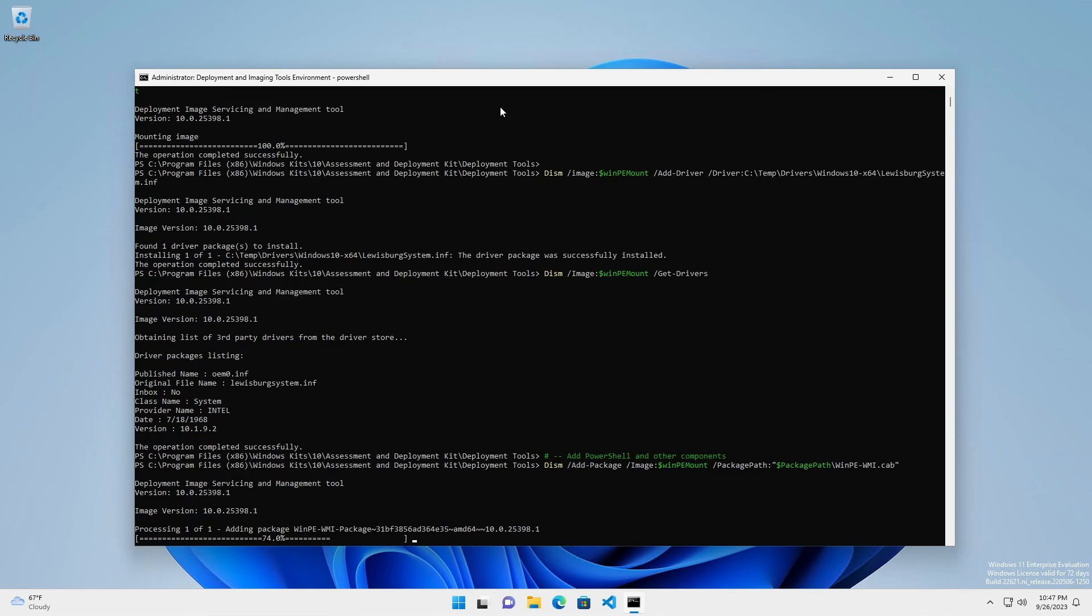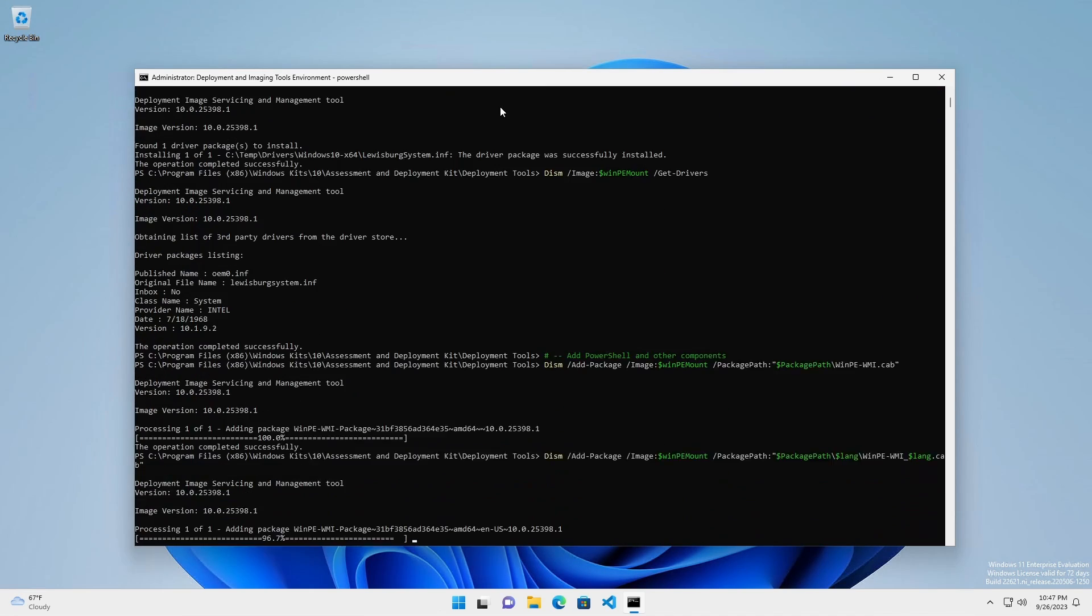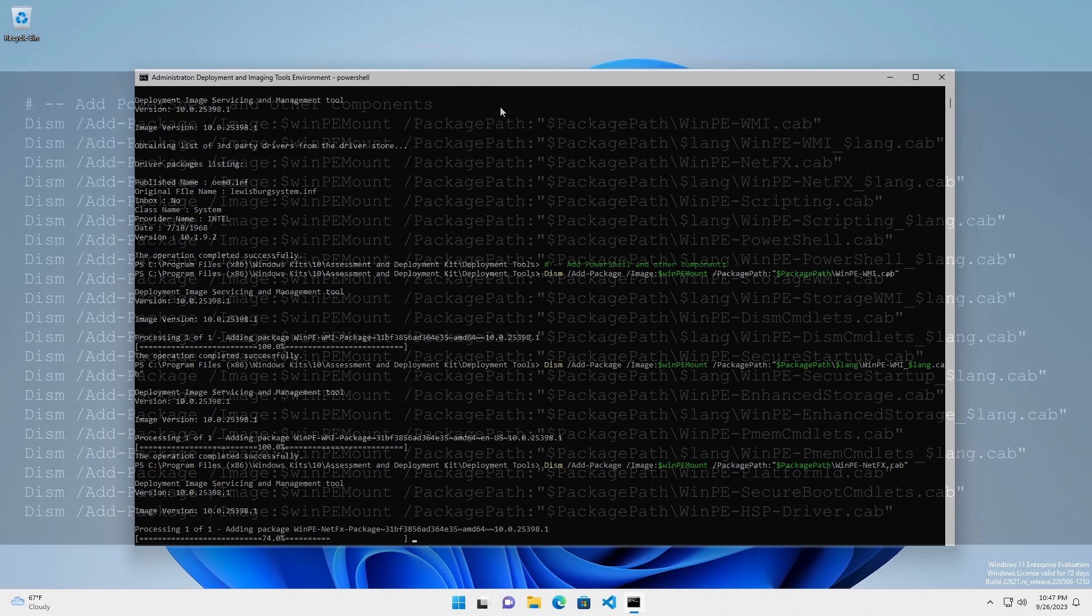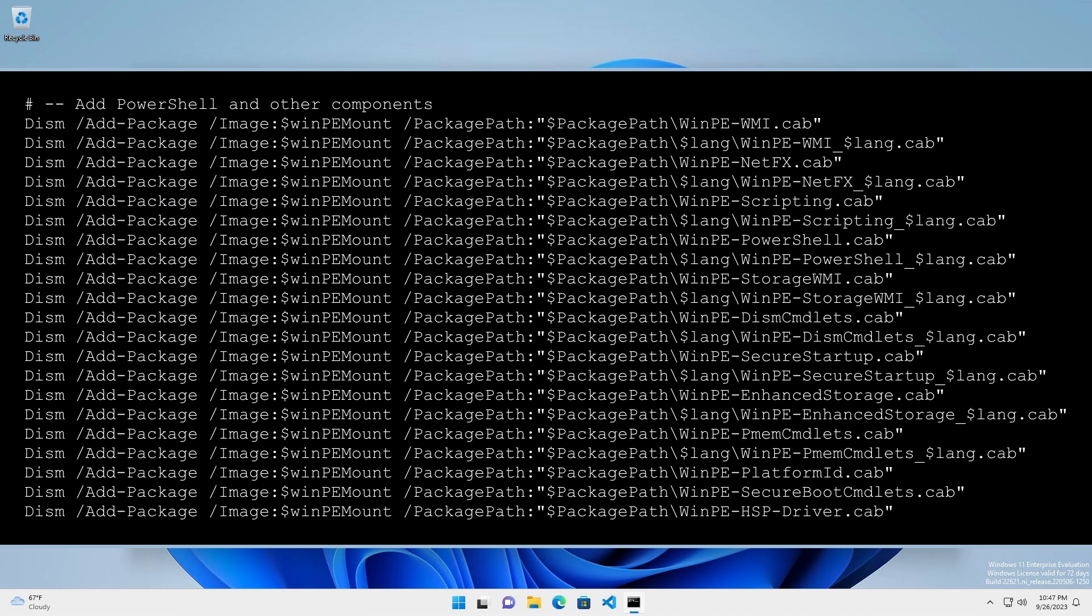Now, we're going to add Windows PowerShell and some other optional components to make our WinPE more useful. This is the main part of the customization.